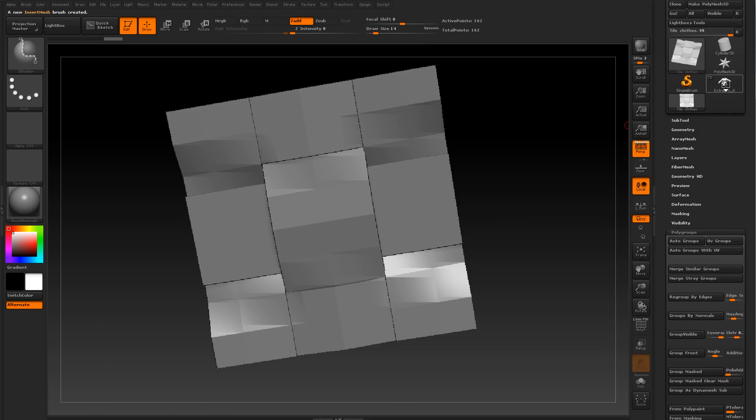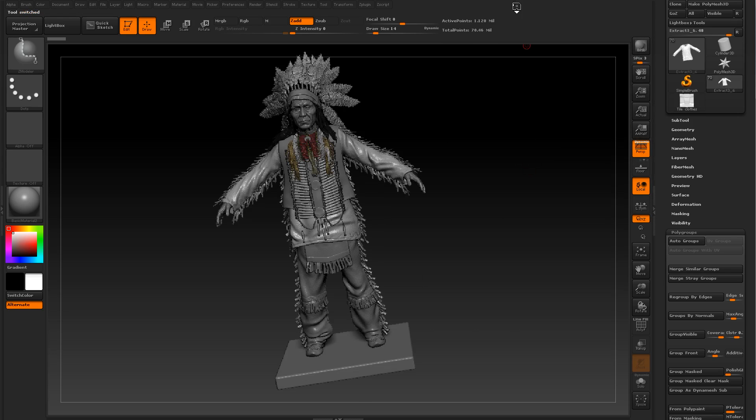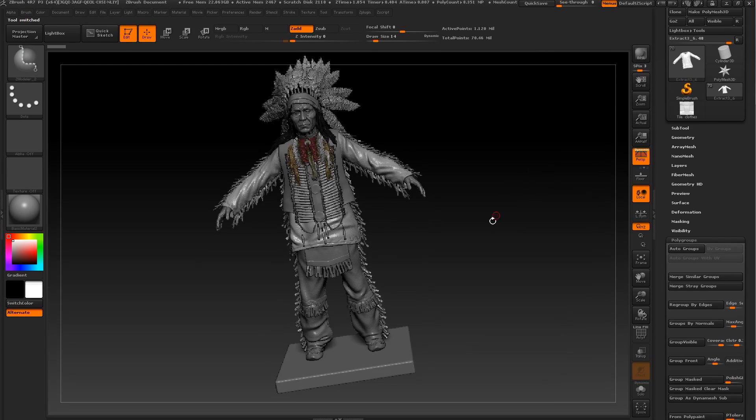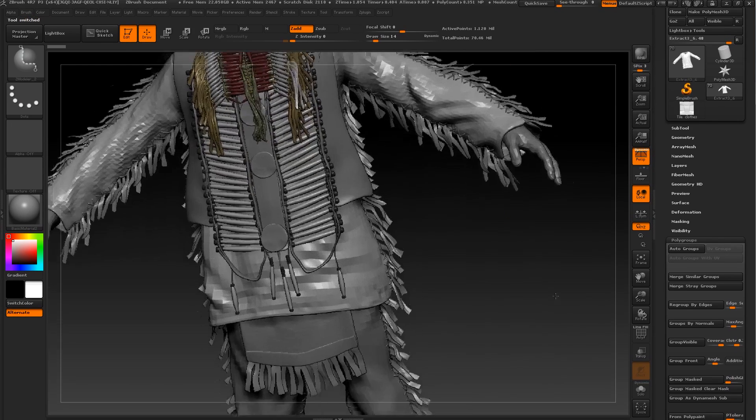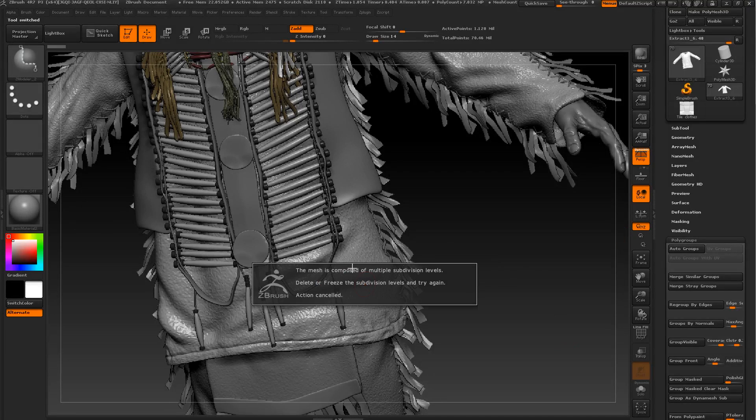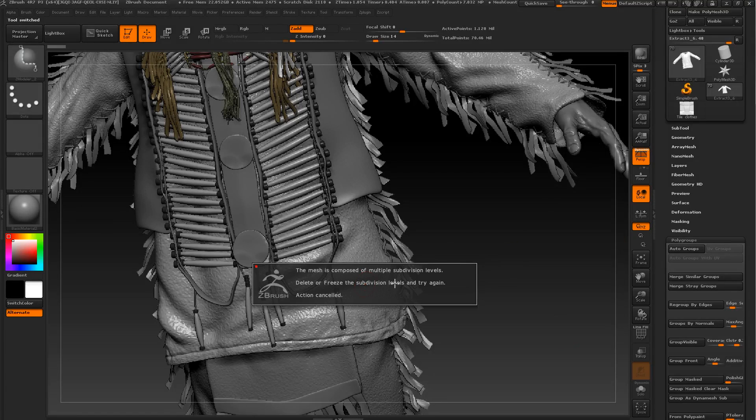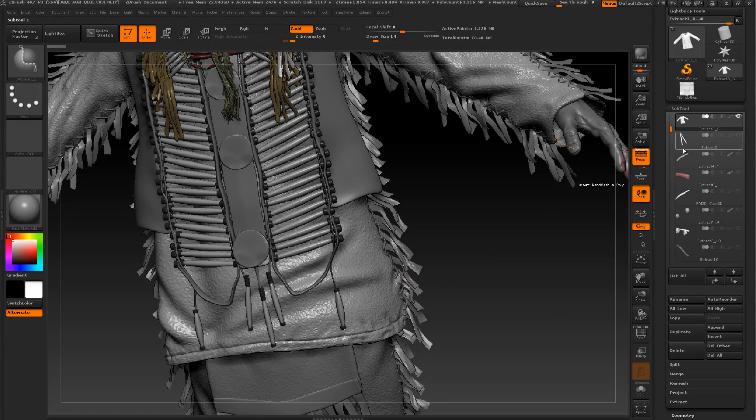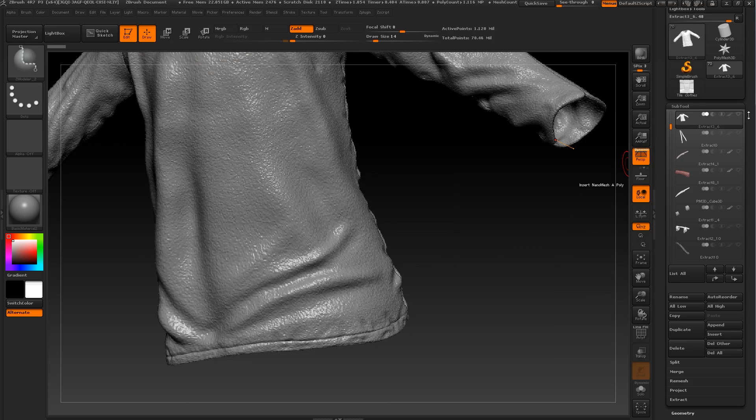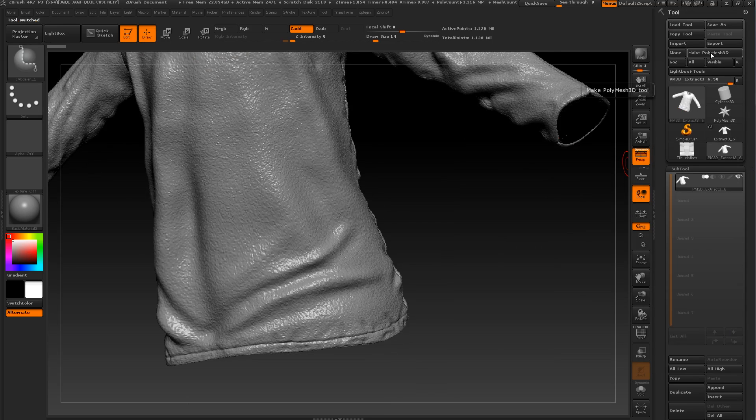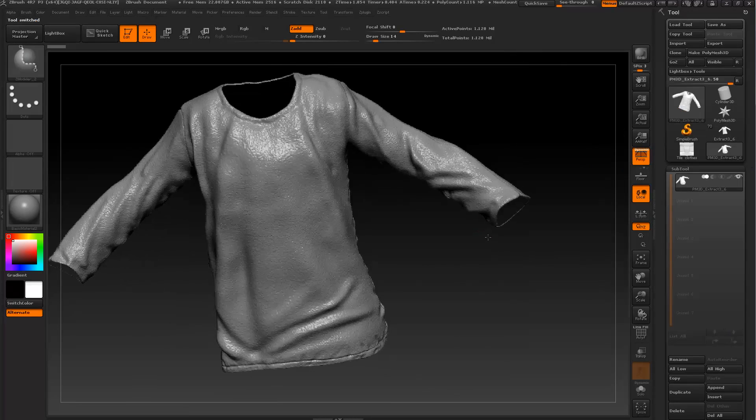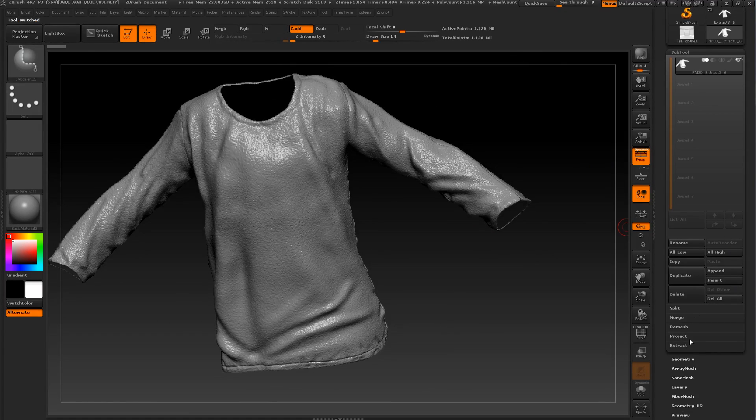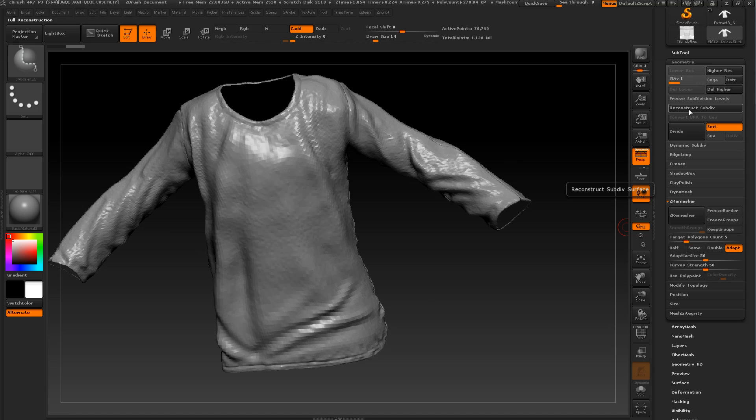Then let's press B again and create nano mesh brush. I'm glad that I have this character, American Indian, so I can show my project and the workflow.